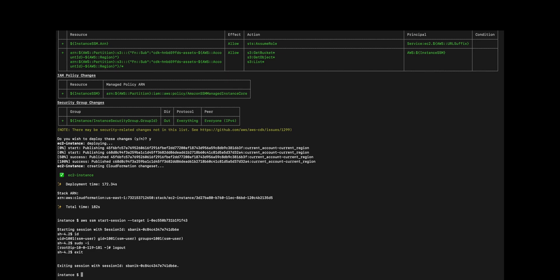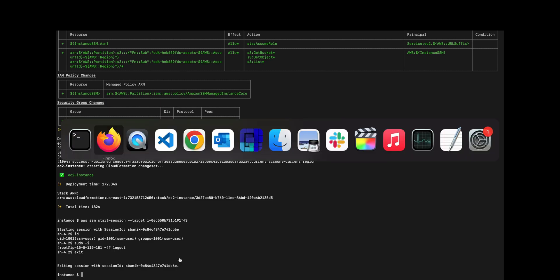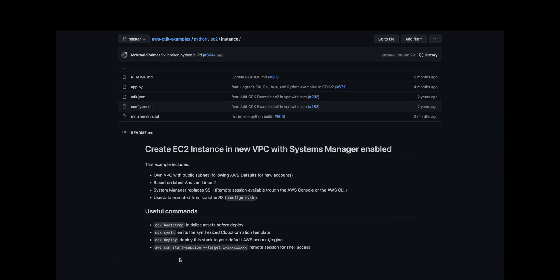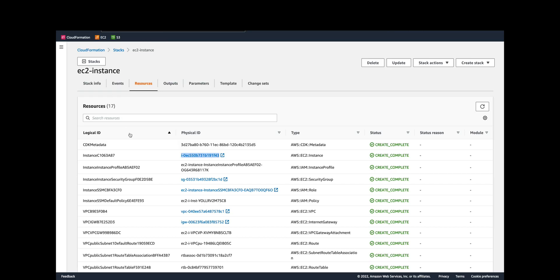You might ask yourself, why go through all this trouble just to launch an EC2 instance? Well, you could just go straight to the console and launch a T3 nano with the latest AWS Linux AMI, but you would be missing a lot of the properly vetted components that go along with it. The AWS recommended way is with this Cloud Development Kit and basically you would take this and expand upon it.